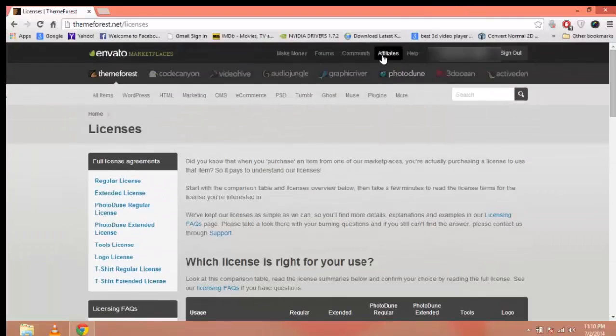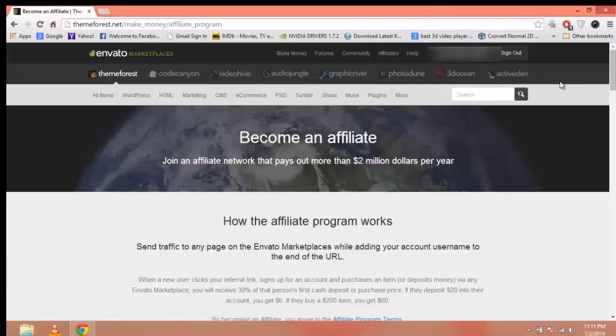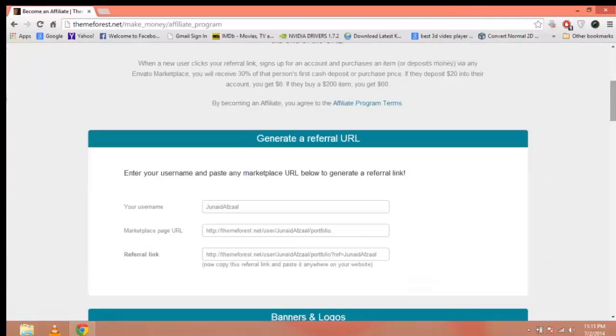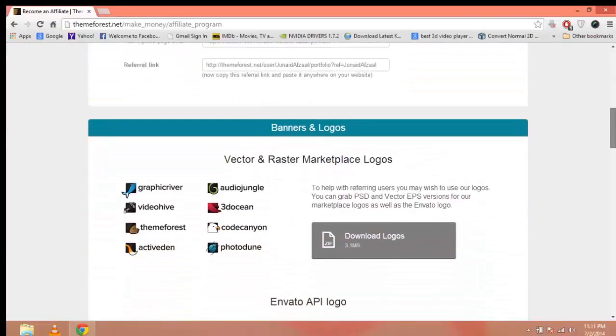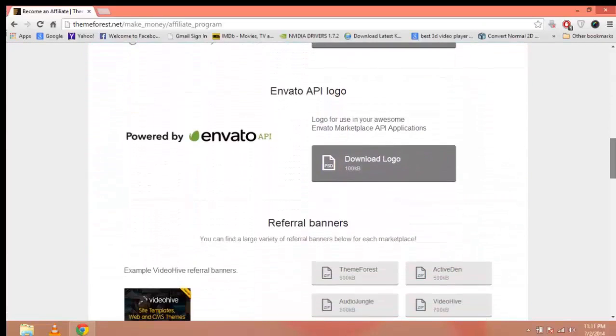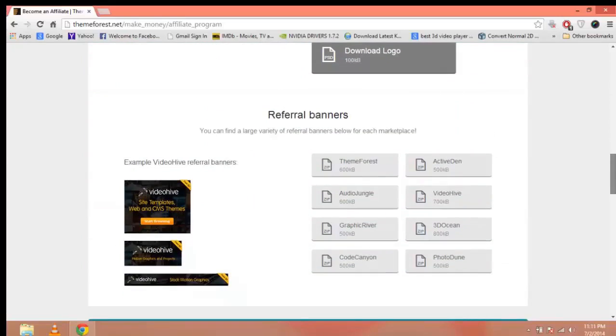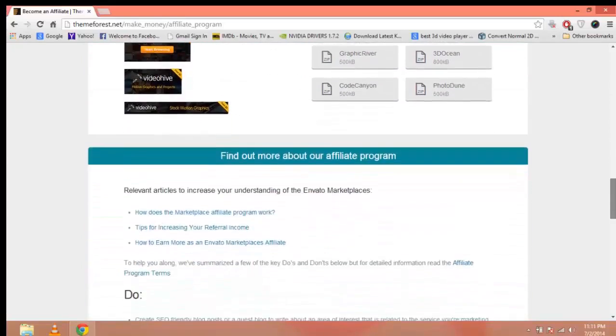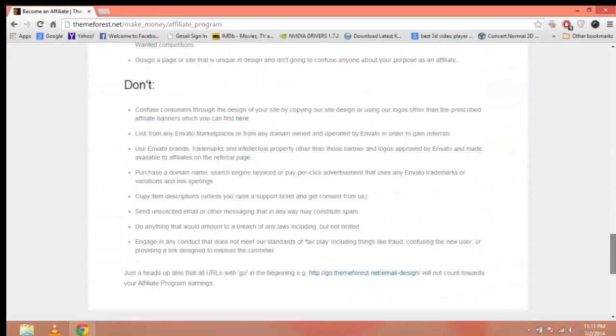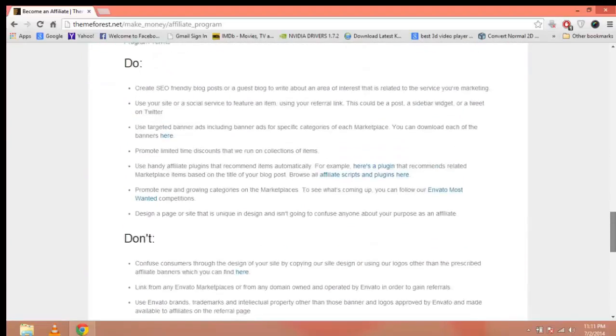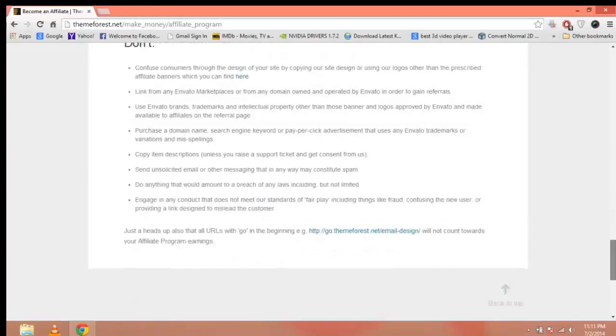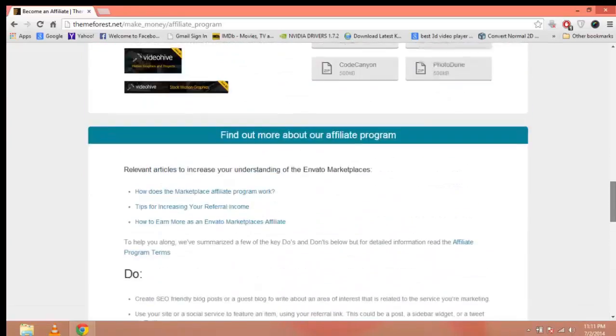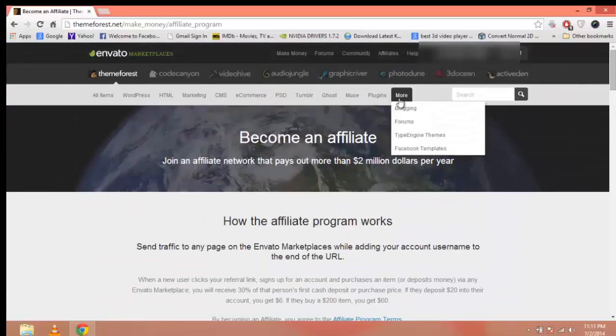Now let's go to the Affiliates link. Here are all the referrals, banners, marketplace logos, and API logos which allow you to earn as an affiliate. There are dos and don'ts of being an affiliate. You can read this and learn more about the affiliate program.